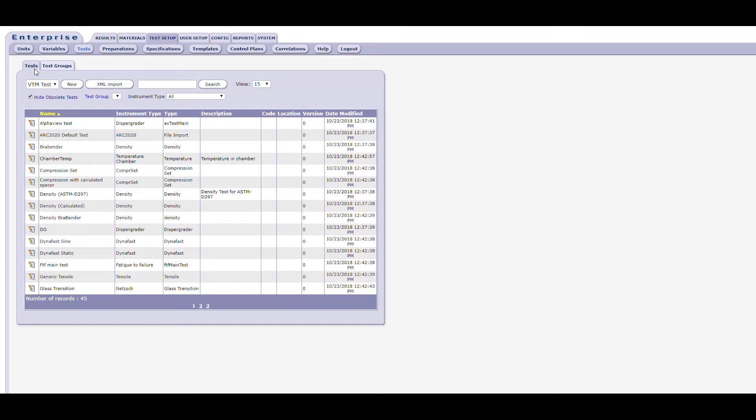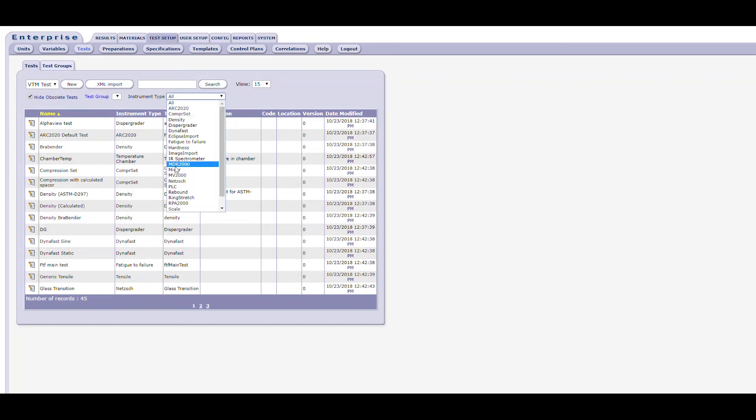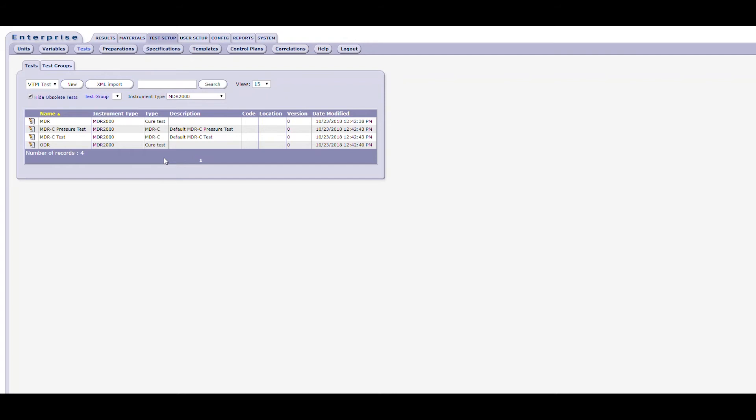Enterprise is designed to have tests defined by instrument type and then by test type. For example, you might select an MDR as your instrument type and then set the test type to a Cure test. This type of organization allows you to filter results by instrument type. Tests are defined for specific instrument types in Enterprise. The creation of tests involves defining the test, setting the appropriate variables along with their default values and units of measure, and other options which are dependent upon the instrument type.